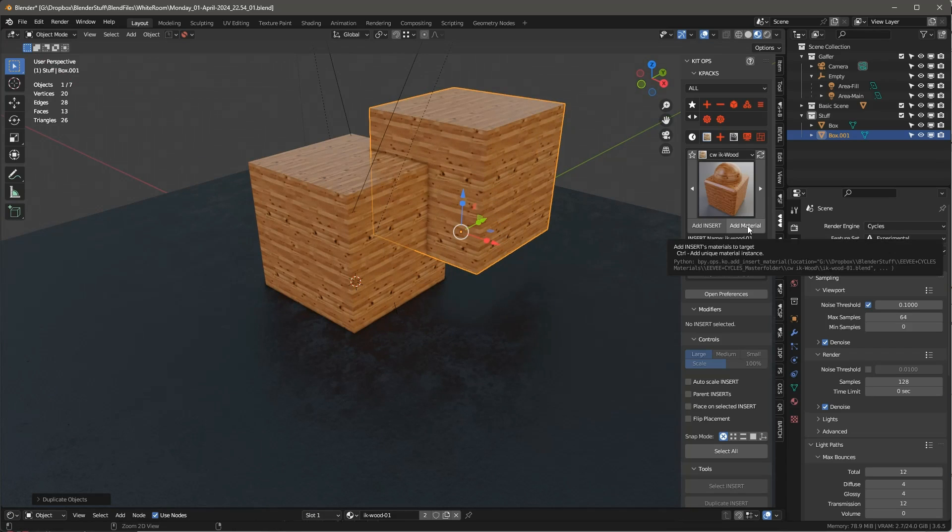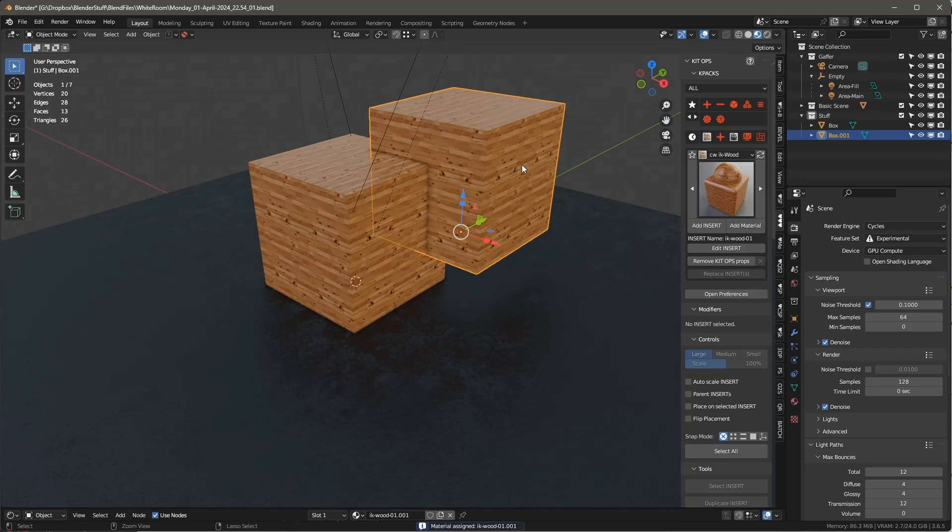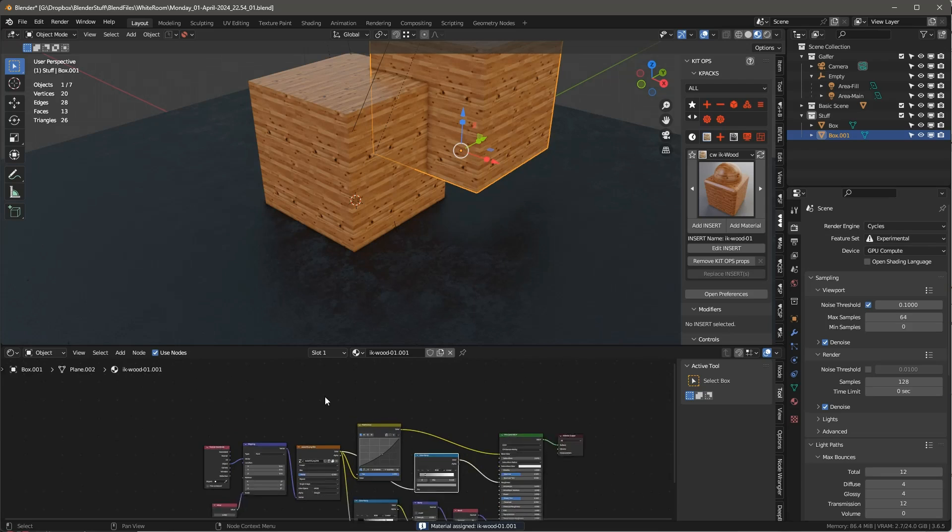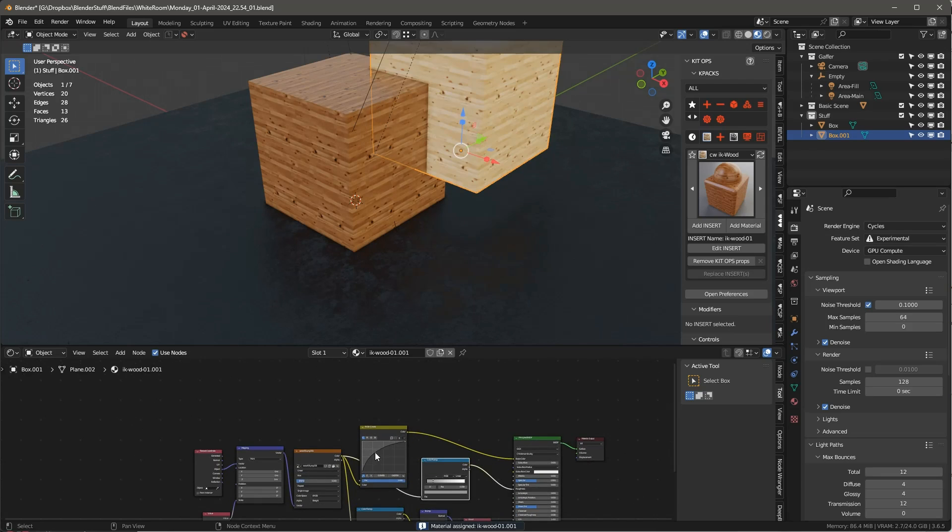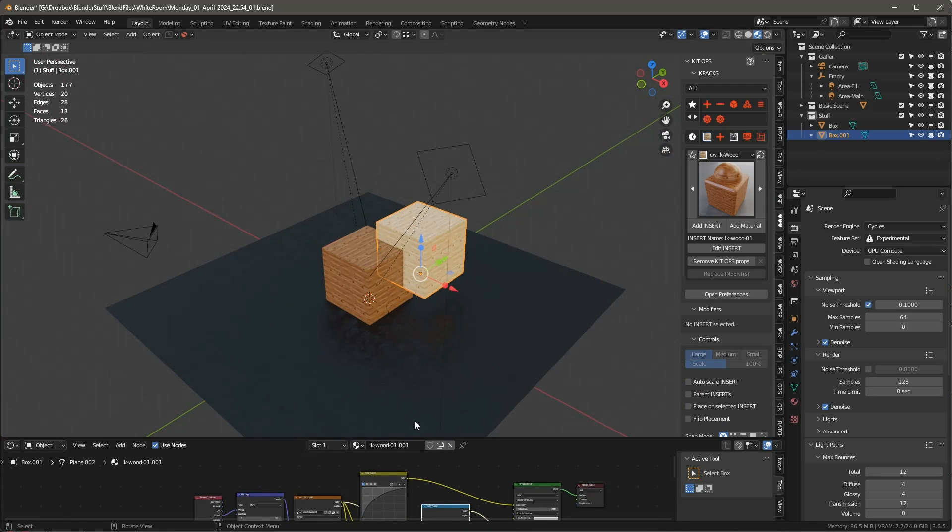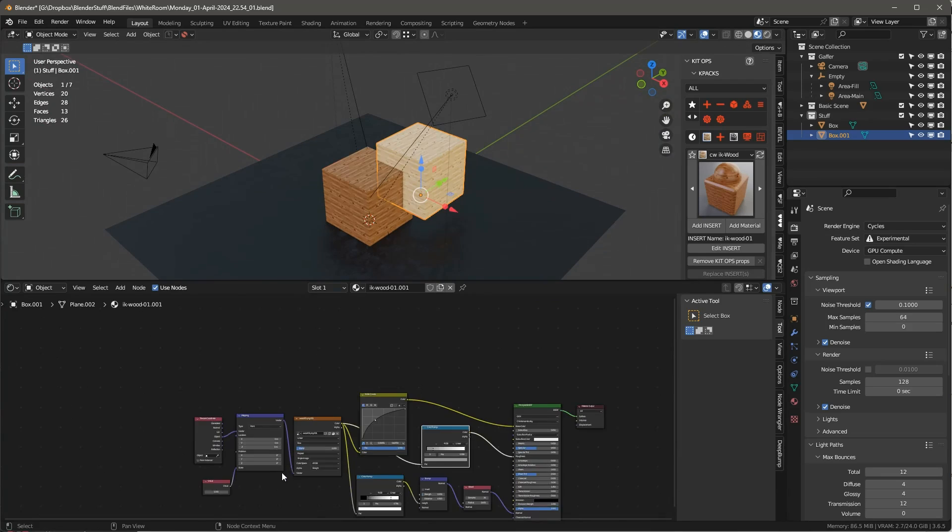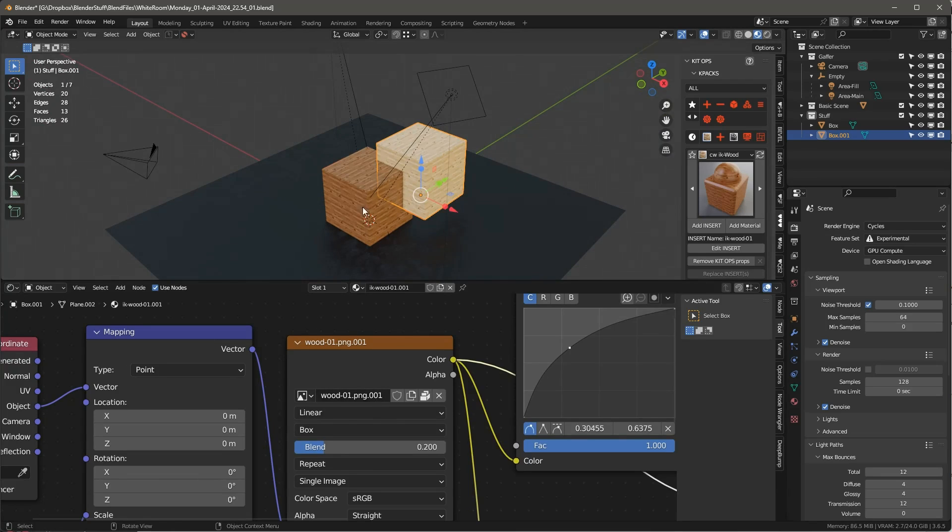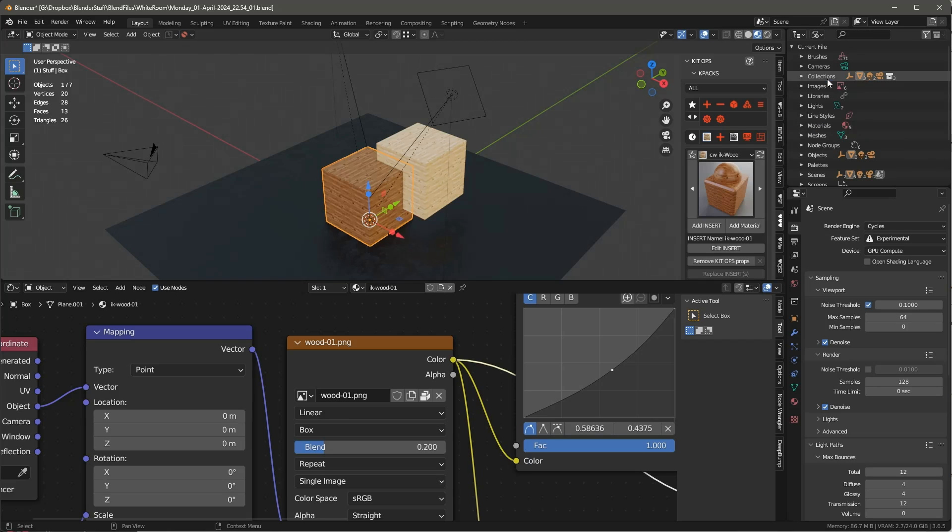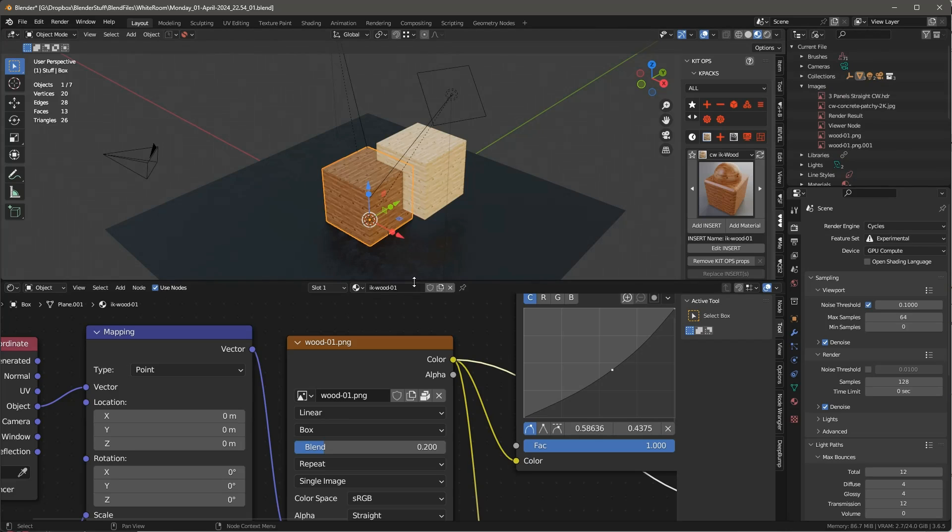So if I hold the Control key down here, you'll see that it adds unique material to this. So you can see that this is unique. If I go up here and just move this around like that, you'll see it's a completely different material. And if we look at it, it's got a different name. And if I go over here in the Blender File, you'll see in the images, yeah, we've got two of these here.